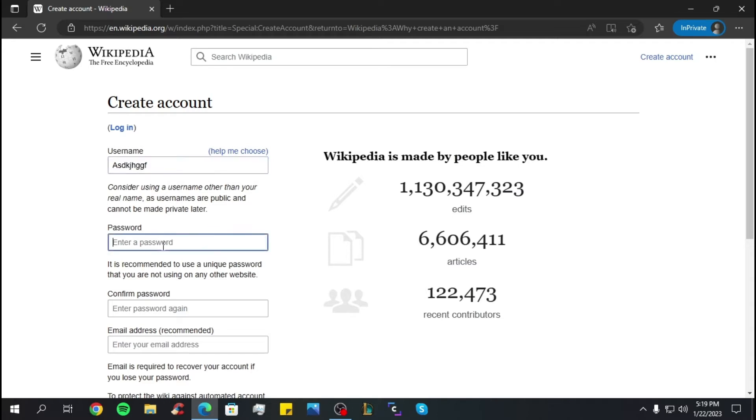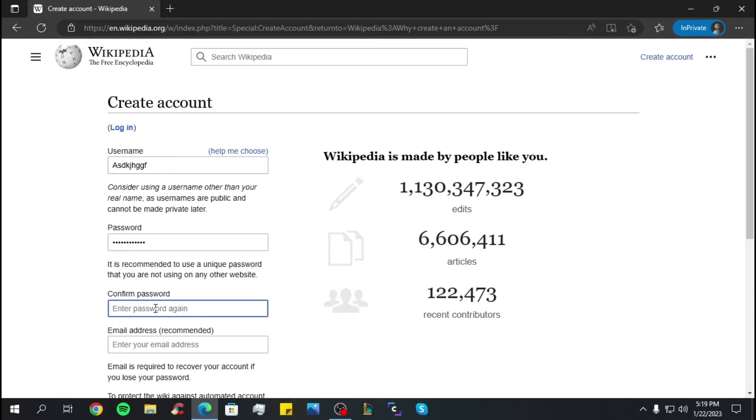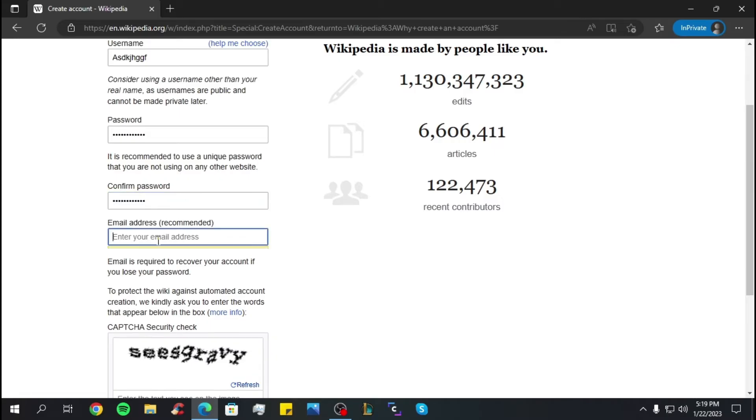Now you have to create a password. The next step is to confirm the password. Now you have to enter your email.